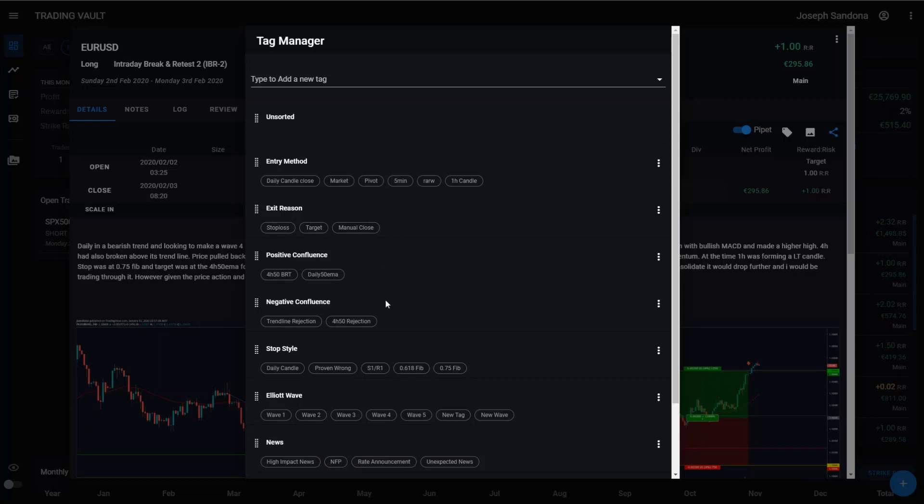You can do positive and negative confluence factors. Maybe you want to do price action patterns, tag different news announcements, or maybe even want to track your emotions. Really the possibilities are endless.